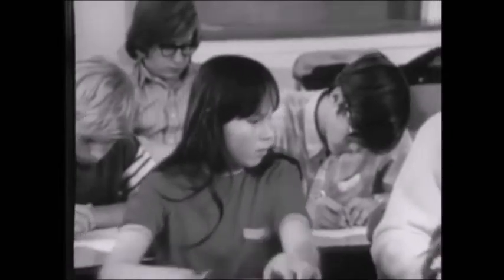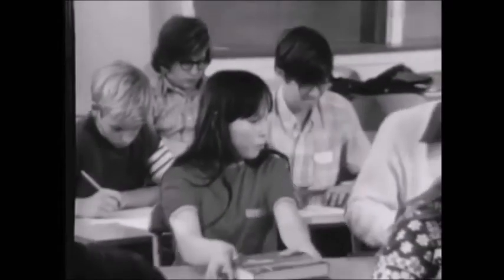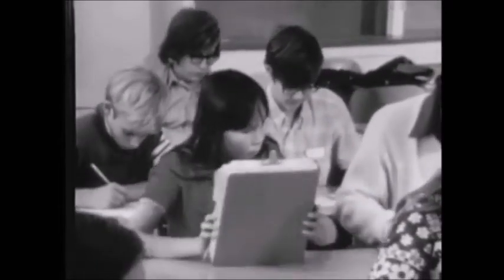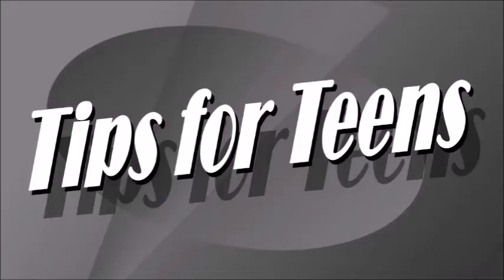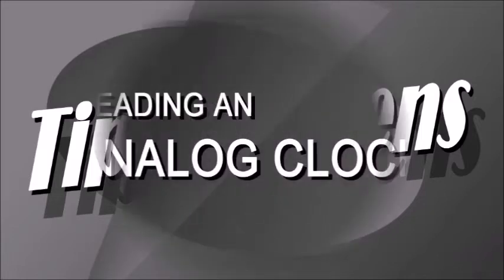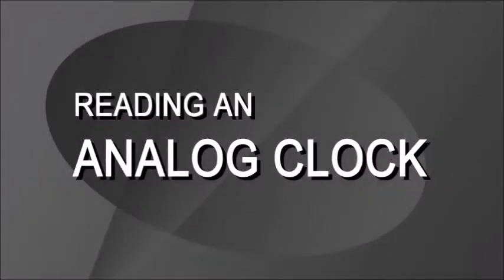Hey Groovy Guys and Girls! It's time for Tips for Teens! Reading an Analog Clock.